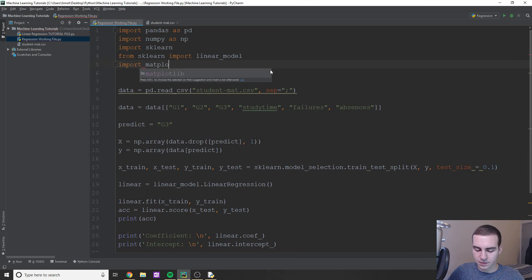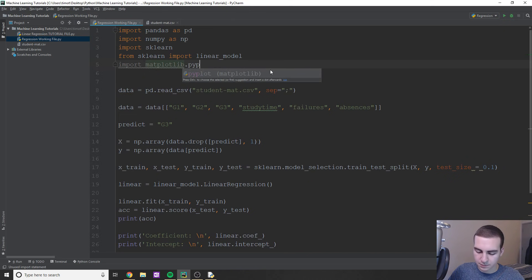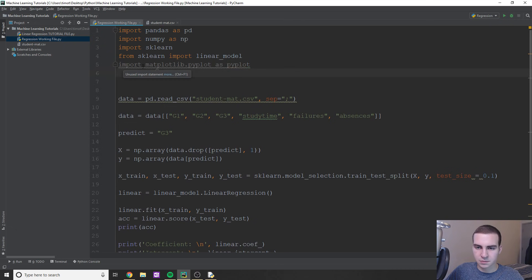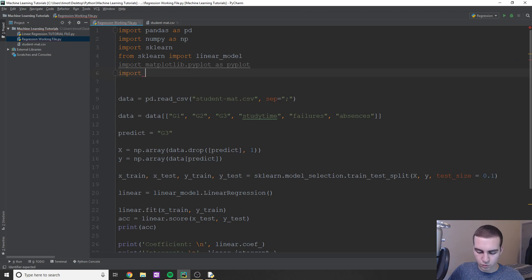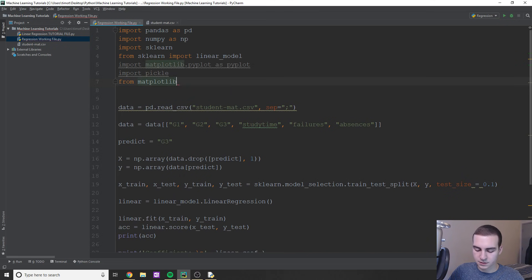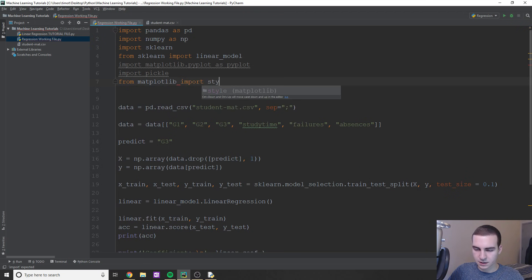We're going to import matplotlib now: import matplotlib.pyplot as pyplot — that one is always a long import statement. And then we're going to import pickle, which should already be installed with your Python. If it's not, leave a comment or go to techwithtim.net. If you want to follow along with all the code, it's going to be up on techwithtim.net — there'll be a link in the description with the text-based tutorial and all the code. Now we're also going to import style from matplotlib: from matplotlib import style.